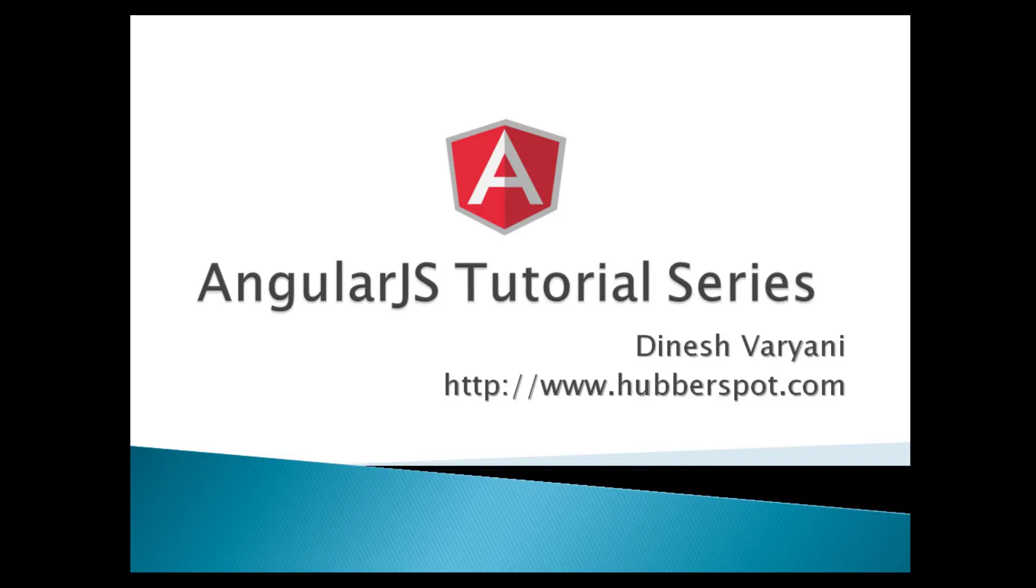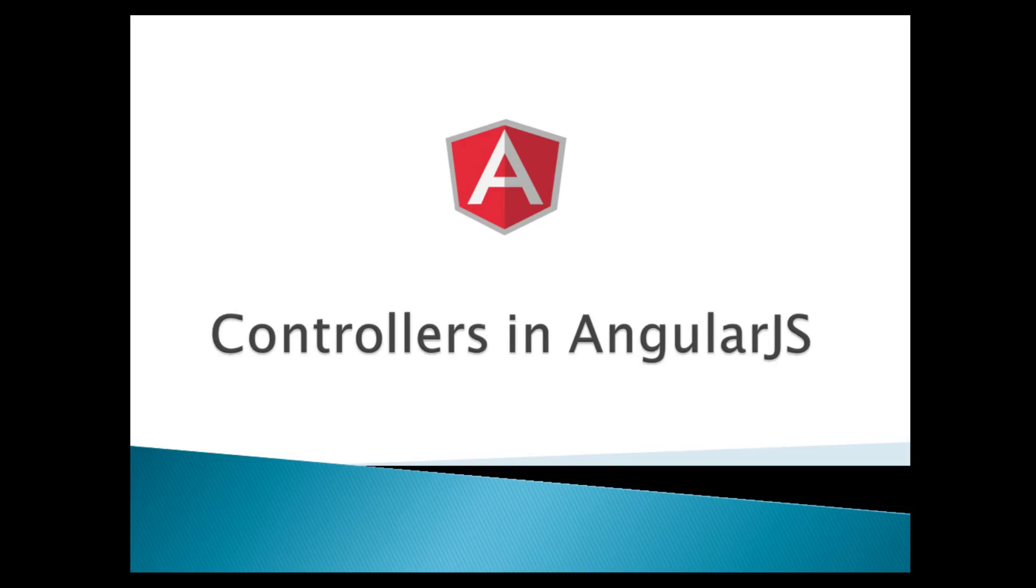Hello friends. Welcome to my new AngularJS tutorial series video. Today, we will learn about AngularJS controllers.